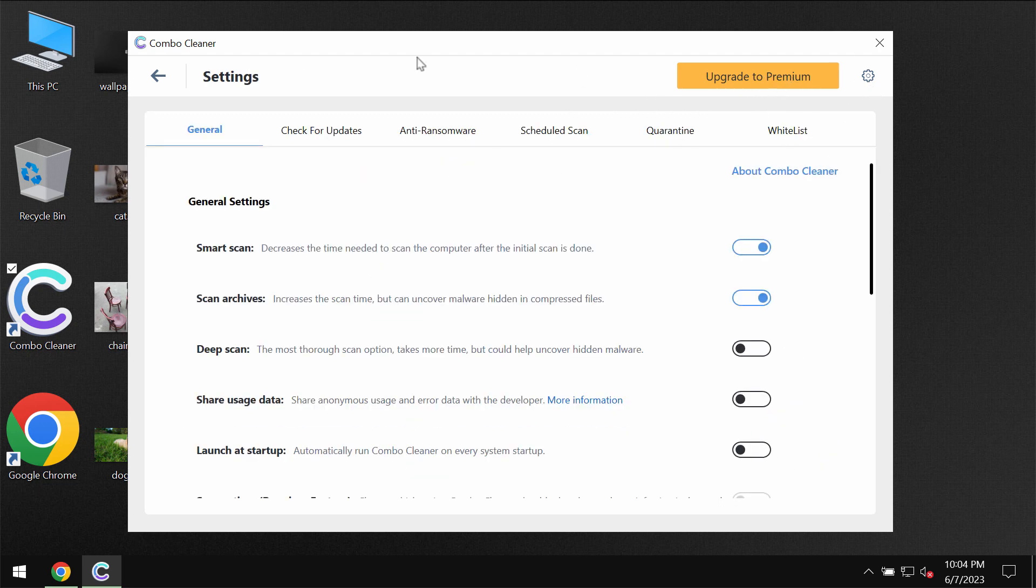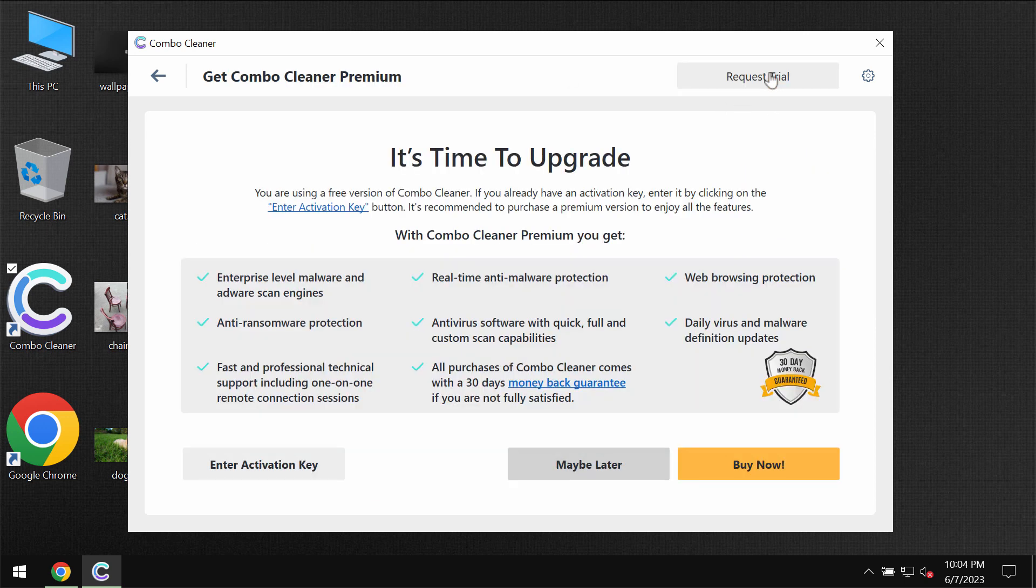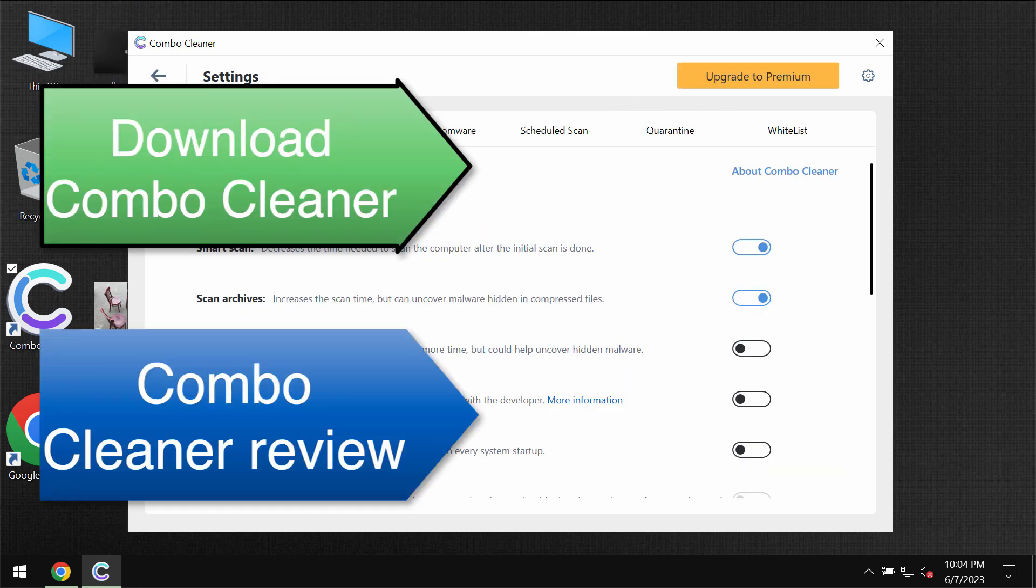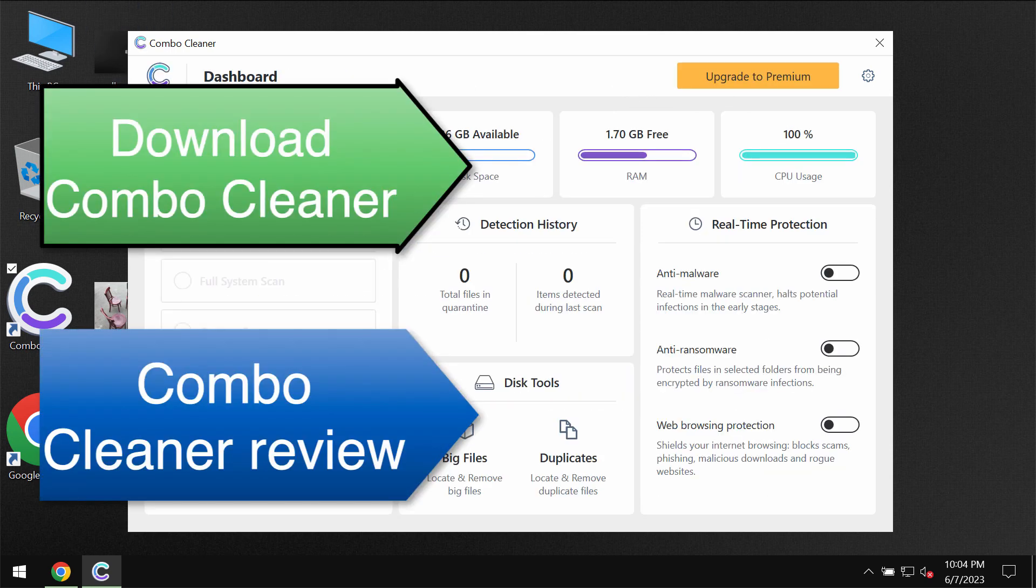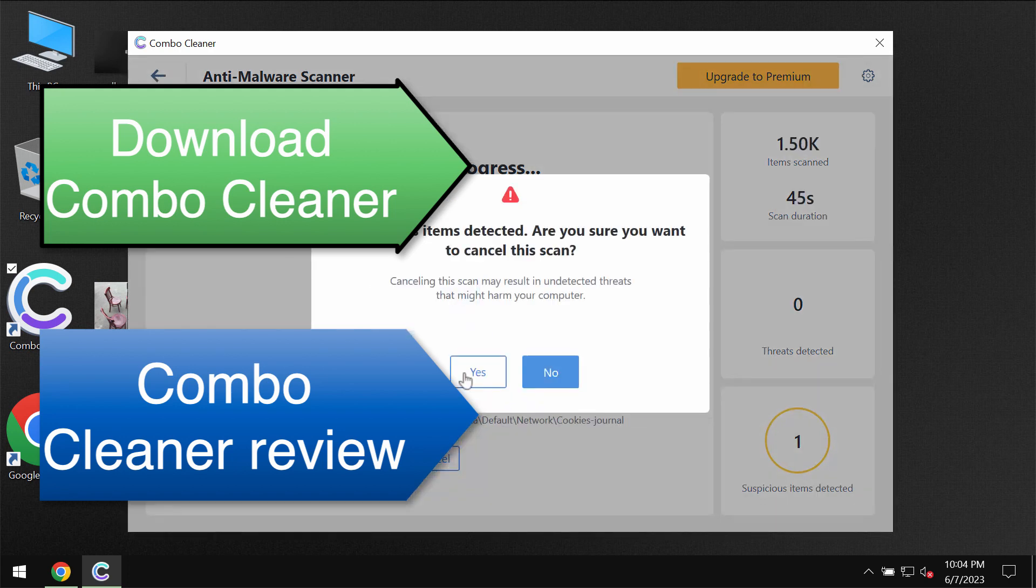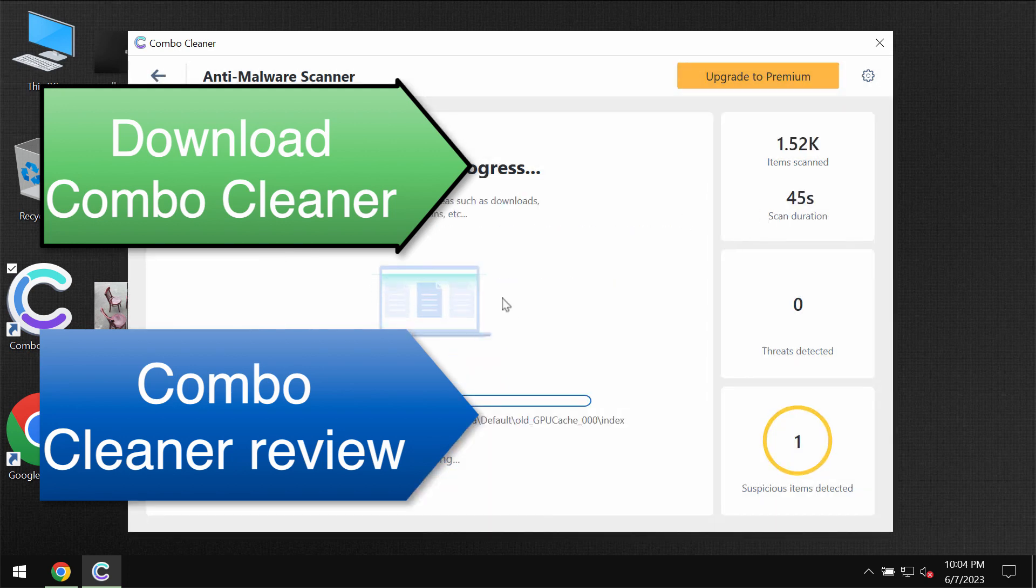Combo Cleaner is initially in the trial mode but you can always upgrade to premium and you can always request for free trial to fully evaluate the features of Combo Cleaner.